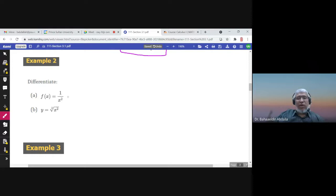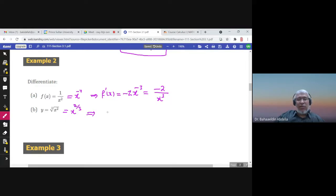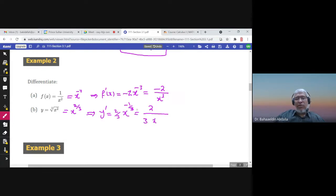To find the derivative of 1 over x squared, write it as x to the power negative 2. Then f prime of x is negative 2 times x to the power negative 3. Taking x to the negative 3 to the denominator gives negative 2 over x cubed. To find the derivative of cube root of x squared, write it as x to the power 2 over 3. Then y prime is 2 over 3 times x to the power negative 1 over 3, which simplifies to 2 over 3 times the cube root of x.